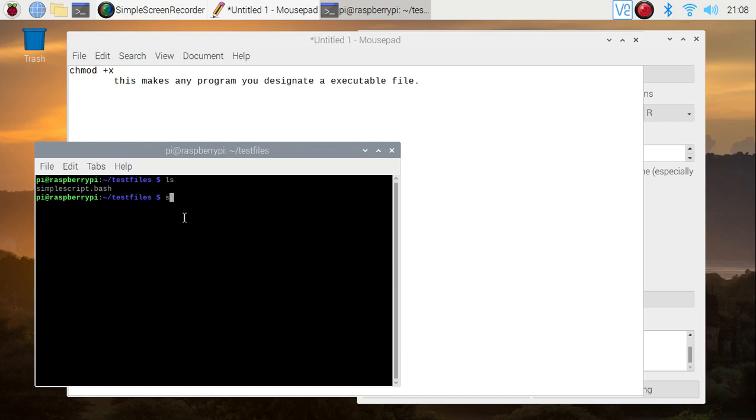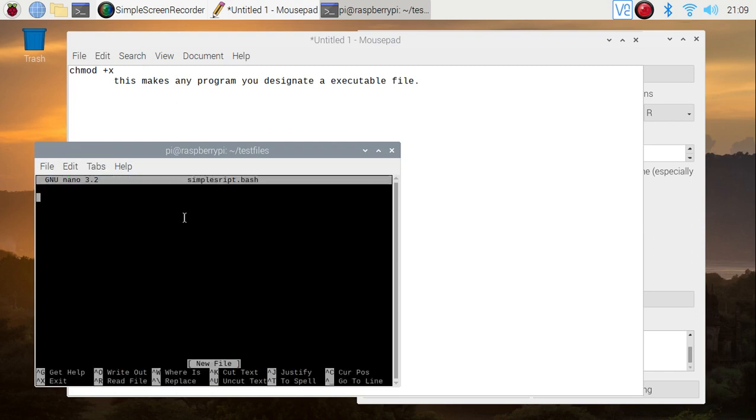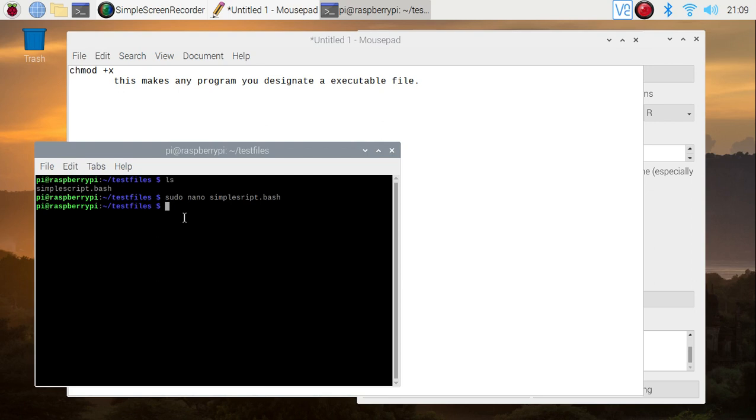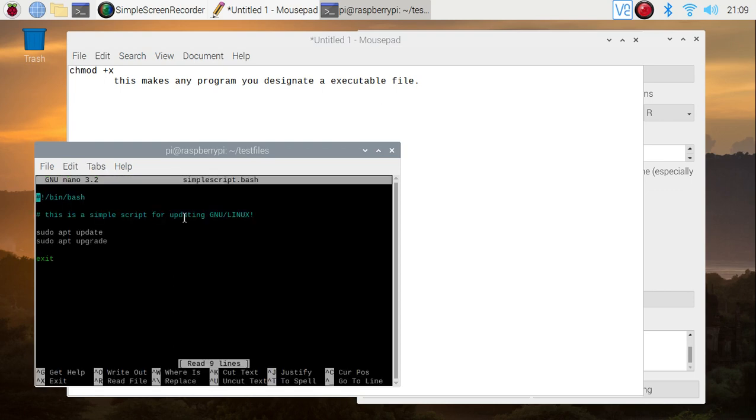First of all, let's check what it is. Sudo nano simplescript.bash. Hold on a second, I spelled it wrong. Sudo nano simplescript.bash. Okay, so as you can see right here, this is a simple script for updating. You can get a new dash next. Sudo apt update, sudo apt upgrade, exit.